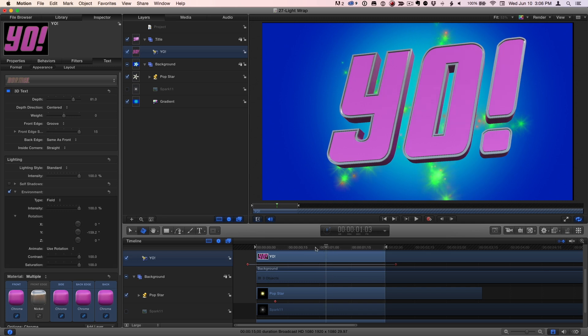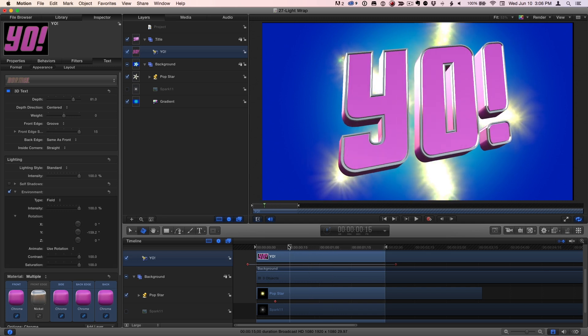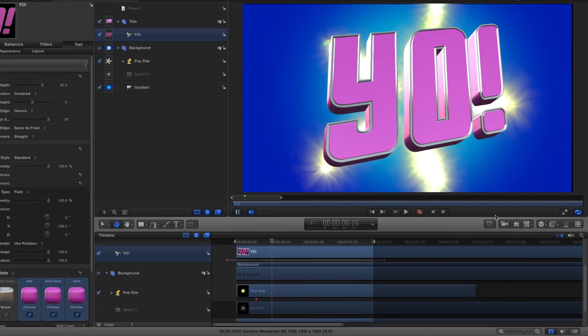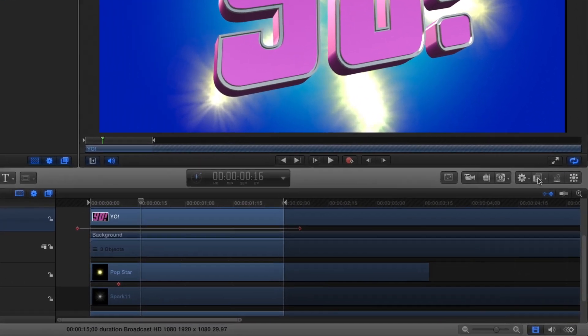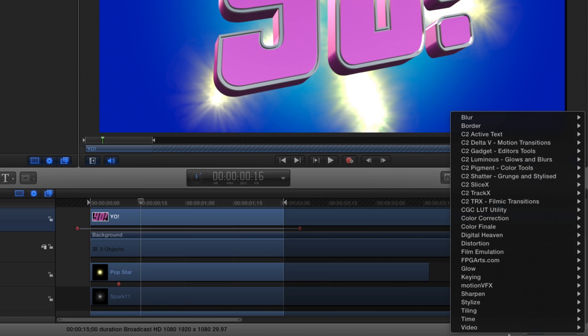So here's one way that we can have the background better interact with the foreground. With the text selected, I'll go to the shortcut for the filters menu and choose keying, keyer.